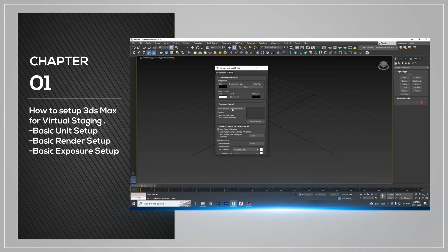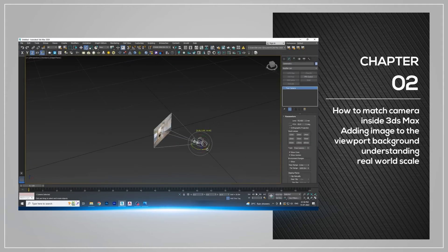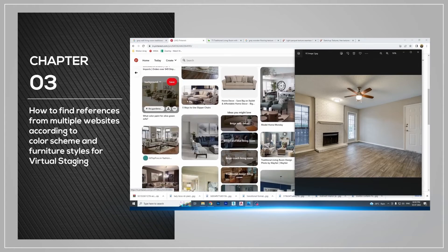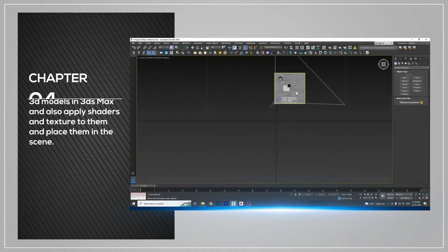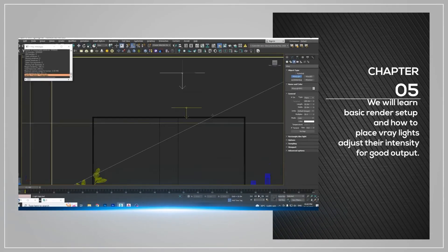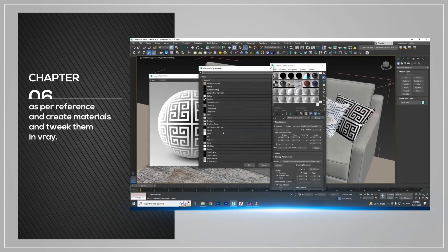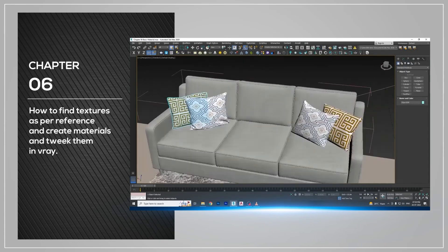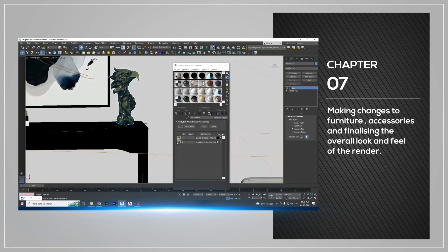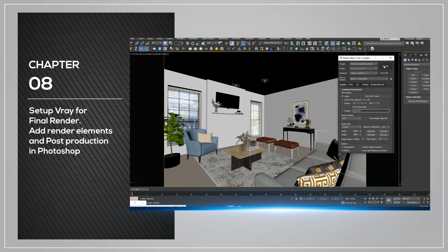In chapter 1, I am going to show you how to set up 3ds Max for virtual staging. In chapter 2, I am going to show you how to match camera for virtual staging. In chapter 3, I am going to show you how to find references for virtual staging. In chapter 4, we are going to learn how to merge 3D models inside of 3ds Max. In chapter 5, we are going to do basic lighting setup with V-Ray in 3ds Max. In chapter 6, we will learn how to fix textures and make materials in 3ds Max. In chapter 7, we are going to tweak everything and finalize the overall look and feel of our 3D render. In chapter 8, I am going to show you how to render our scene and do post-production in Photoshop.